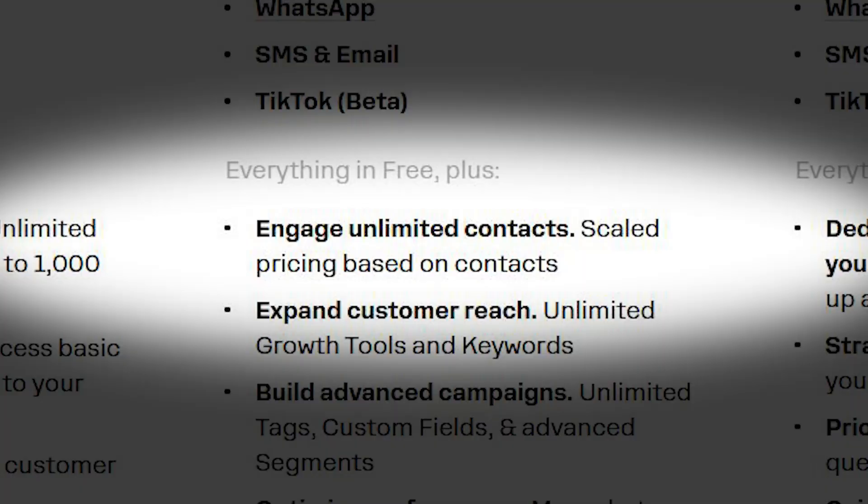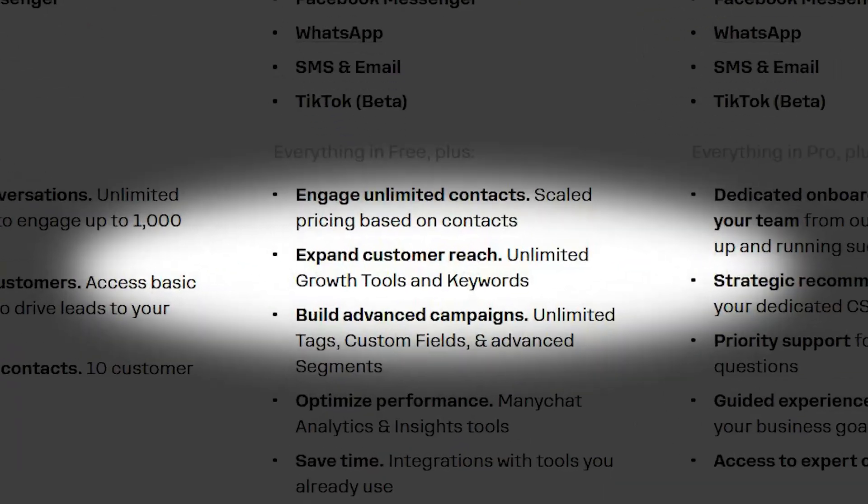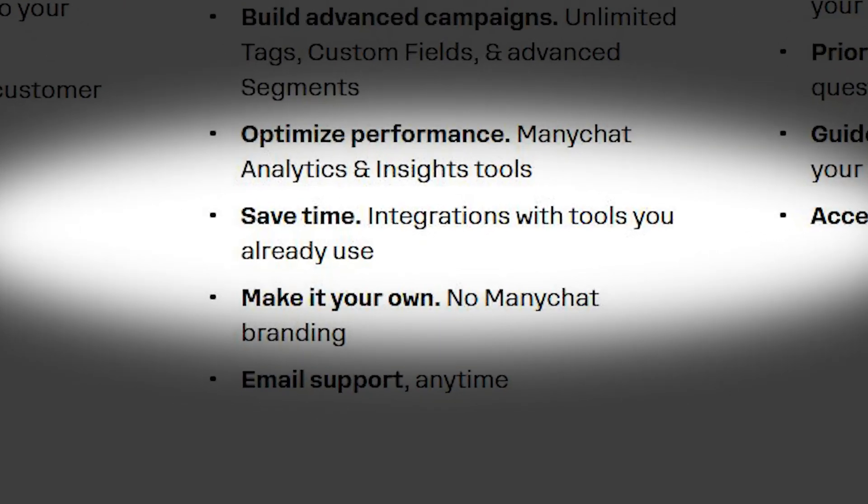Unlimited contacts — because why stop at 1,000? Access to all channels: Instagram, TikTok, WhatsApp, Messenger, Telegram, Email, SMS — AKA Omnipresence. Unlimited automations and keywords — more leads, more money, more fun. Advanced audience segmentation to track them ethically. Integrations with Google Sheets, MailChimp, ActiveCampaign, and more, so your tech stack actually makes sense.